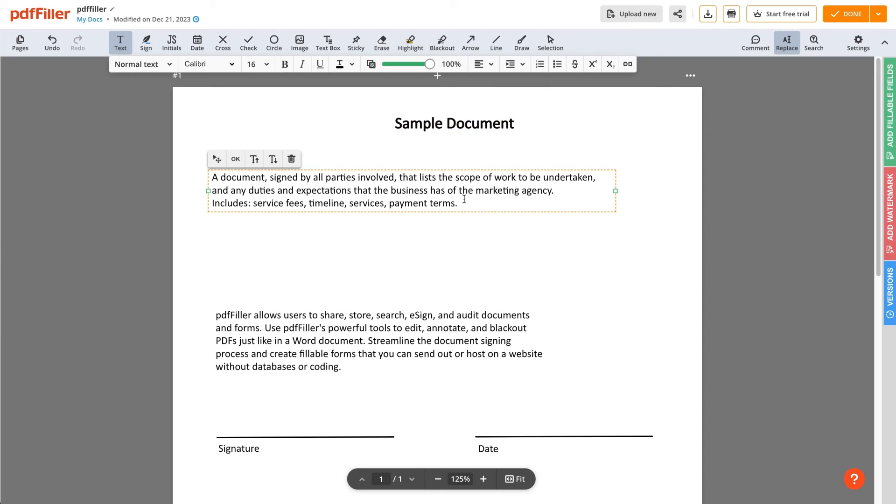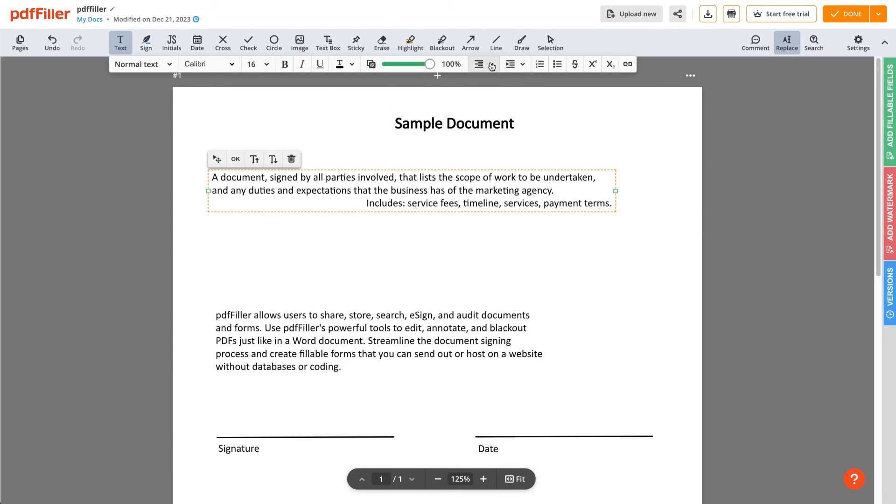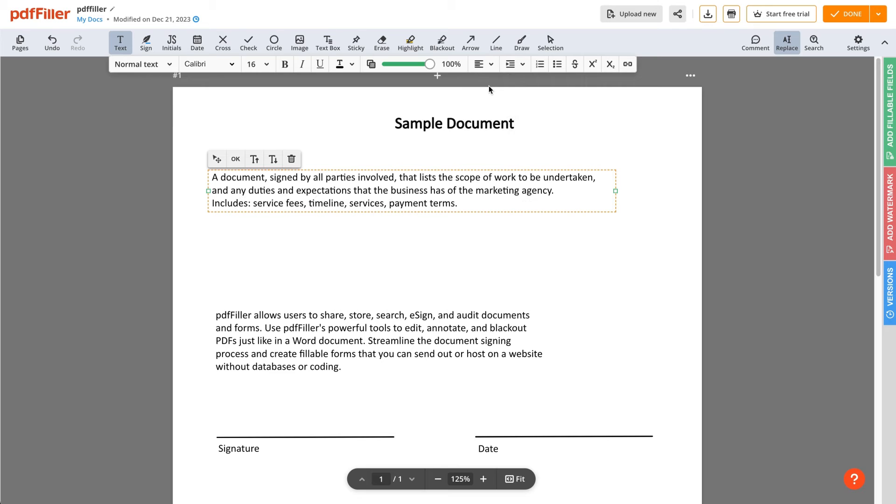Beyond these formatting options, PDF Filler allows you to align text to the right, left, or center.